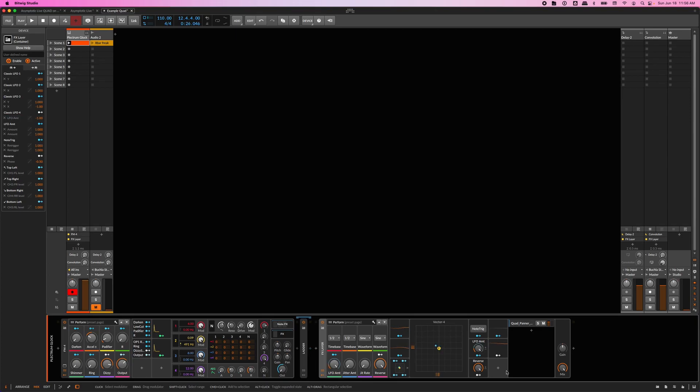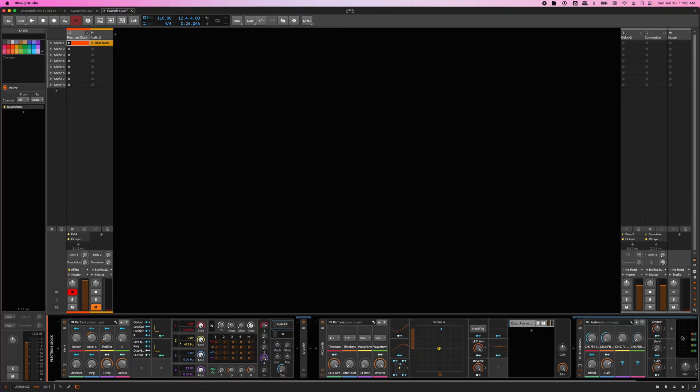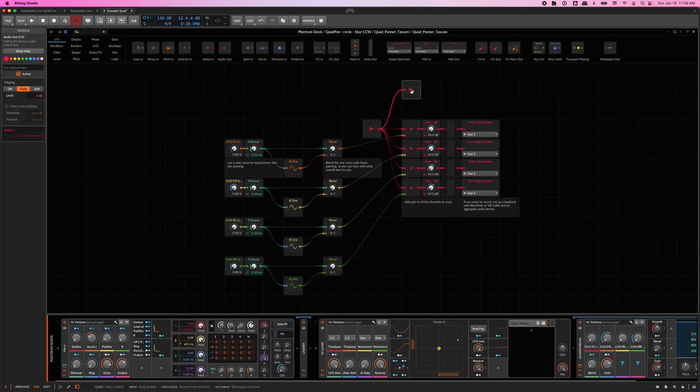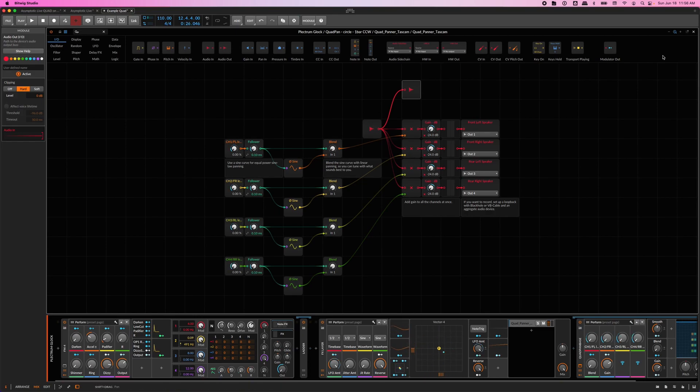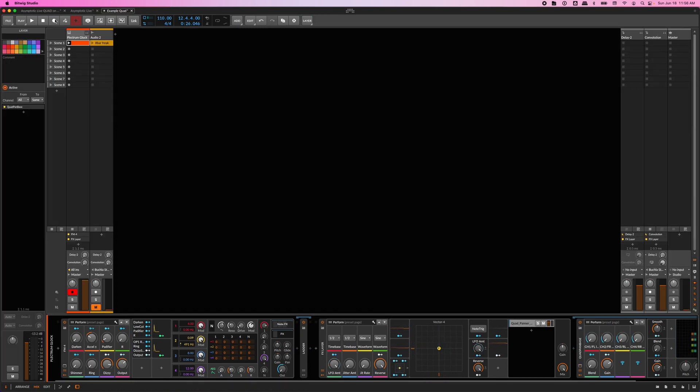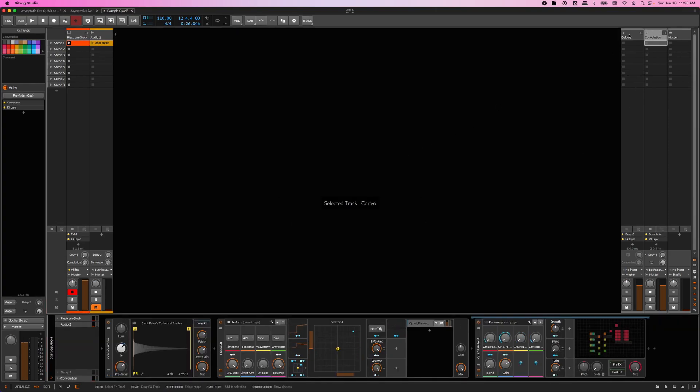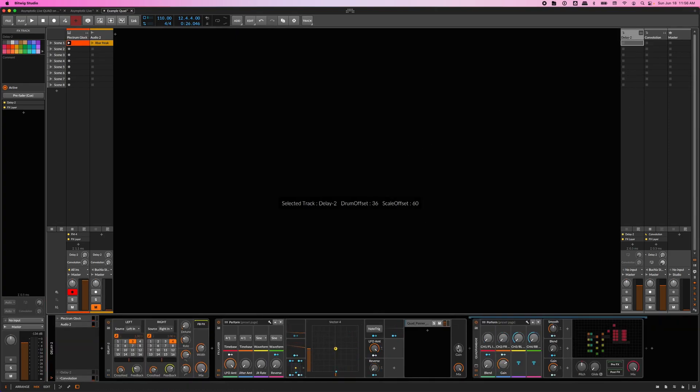What about effects sends? Remember, the grid device passes the track audio to its output along with going out to the four speakers. The grid output can now be routed to send effects. Effects sends can of course be panned in quad too. In fact, this is where things get really interesting and open up sounds.